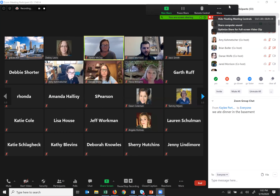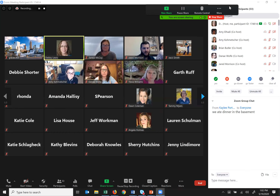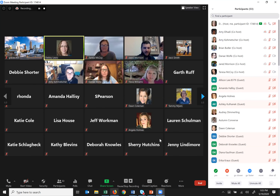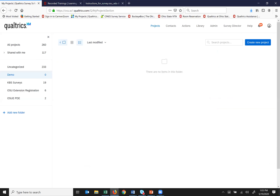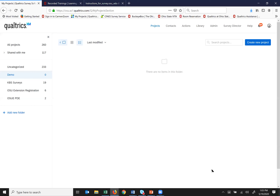Just give me a second here — we're trying to get the chat window back open. Okay, can you guys see Qualtrics? Yep. Okay, somebody give me a verbal because I can't get the participant list back up or the chat window back up, so just shout at me if somebody starts to ask a question. Okay.